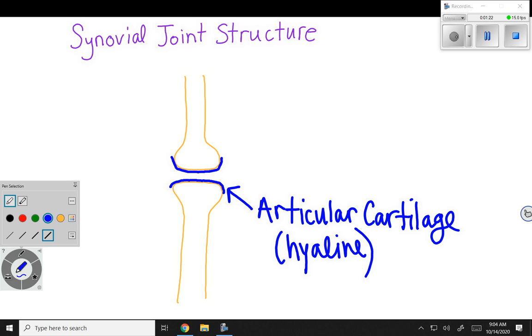If we didn't have hyaline cartilage there, then our bone ends could be crushed when they get pressed together.